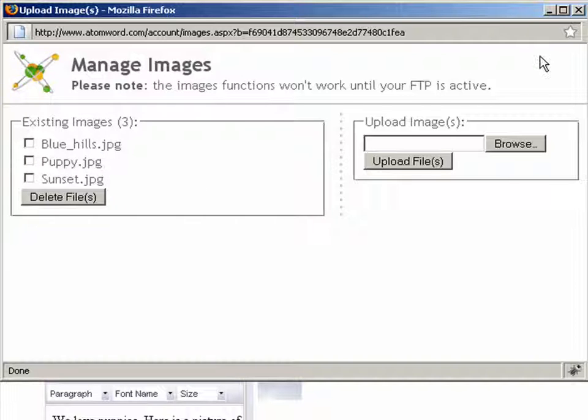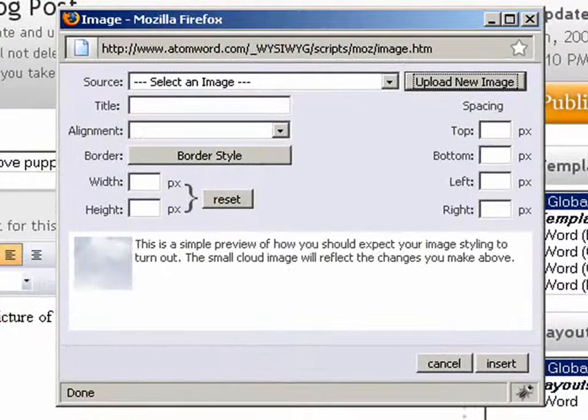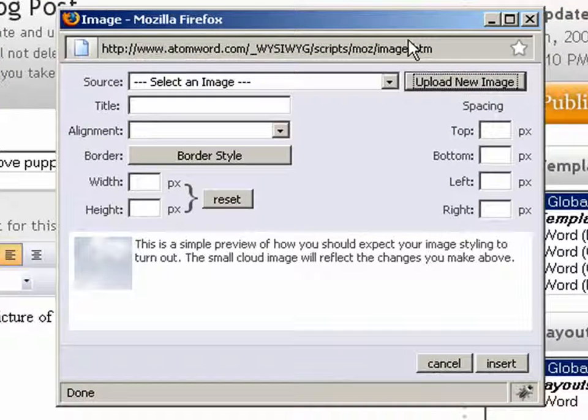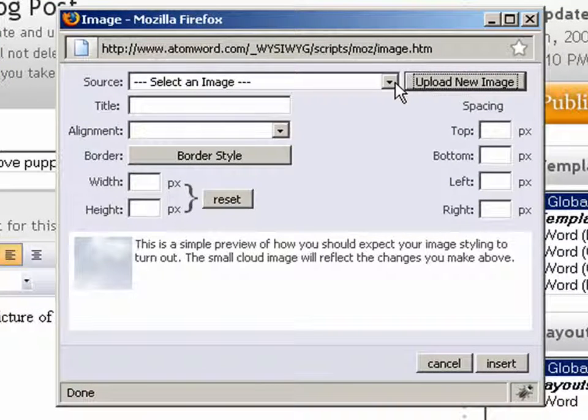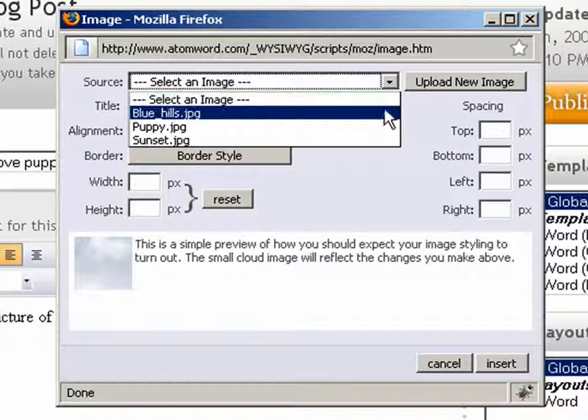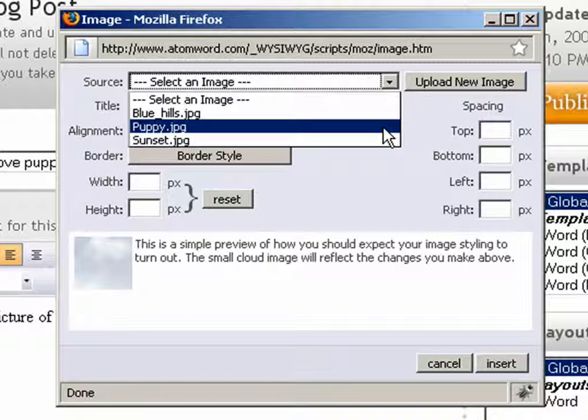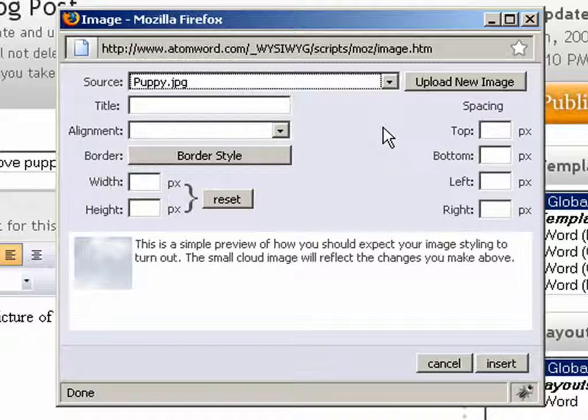When we're finished uploading, we can close this window. Now to insert the image, all we have to do is choose it from the Select an Image drop-down menu, as you can see here.